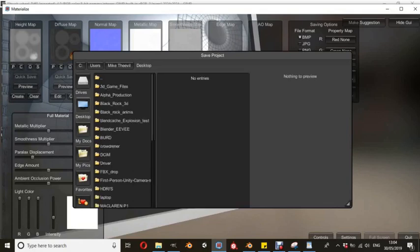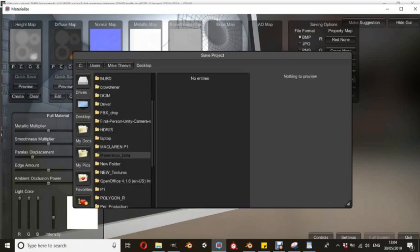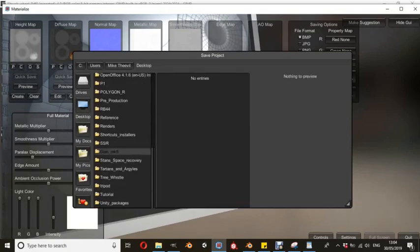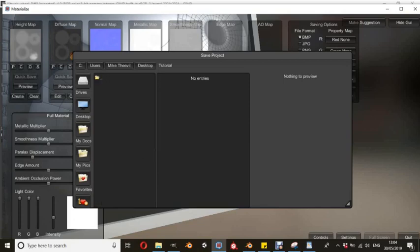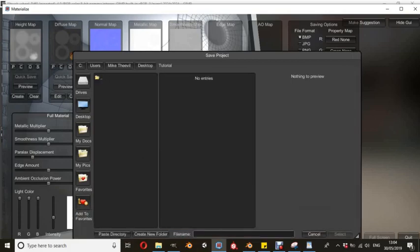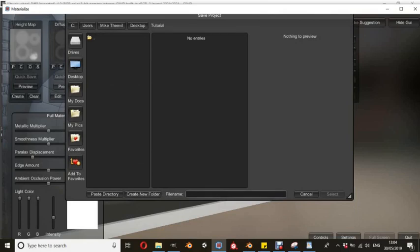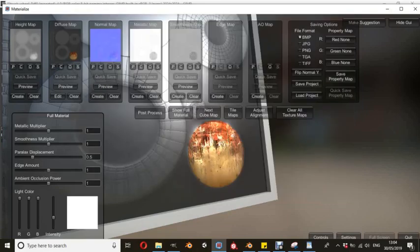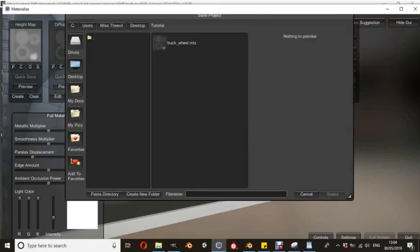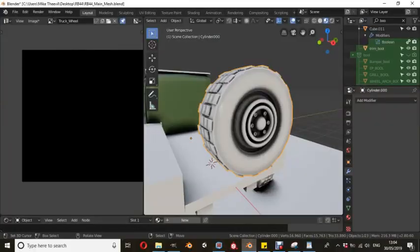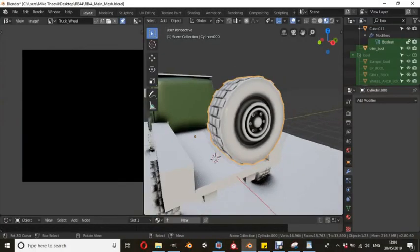Now we're just going to go and we're going to navigate to the tutorial folder and we're just going to save this project out. You just grab on the little tab and you scroll it down and then you have file name. We're just going to save this out as truck underscore wheel. Now, I don't know if this has to be done, but I like to save it twice just to make sure that it exports all the textures out. Truck underscore wheel. It is a free piece of software, so it can be a bit buggy.